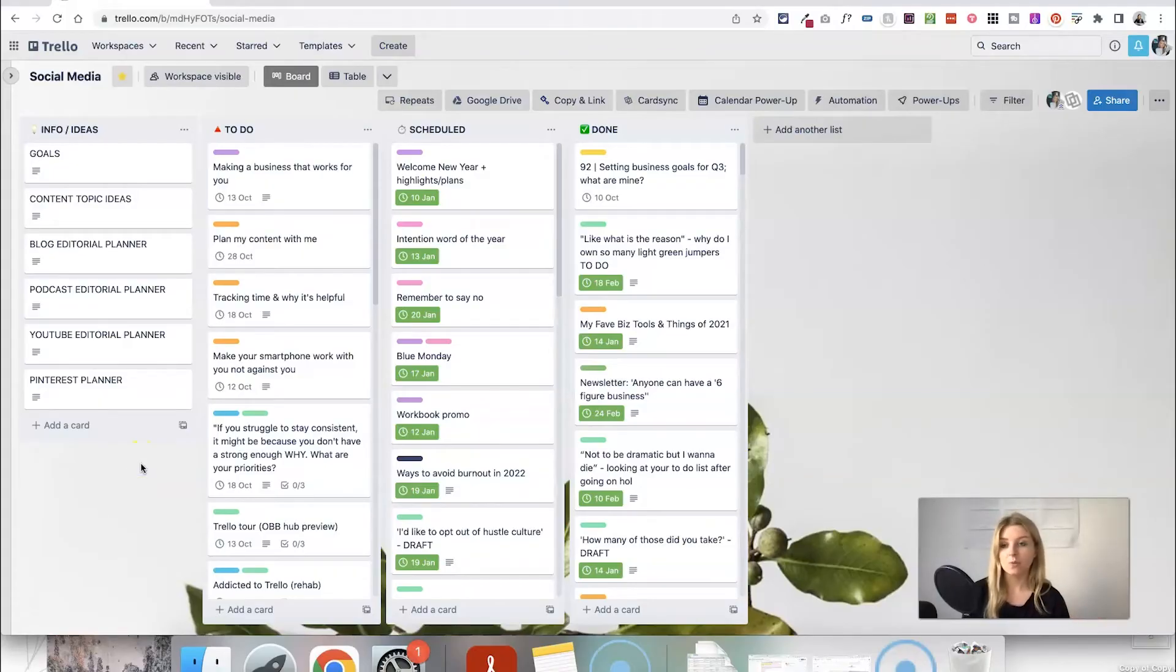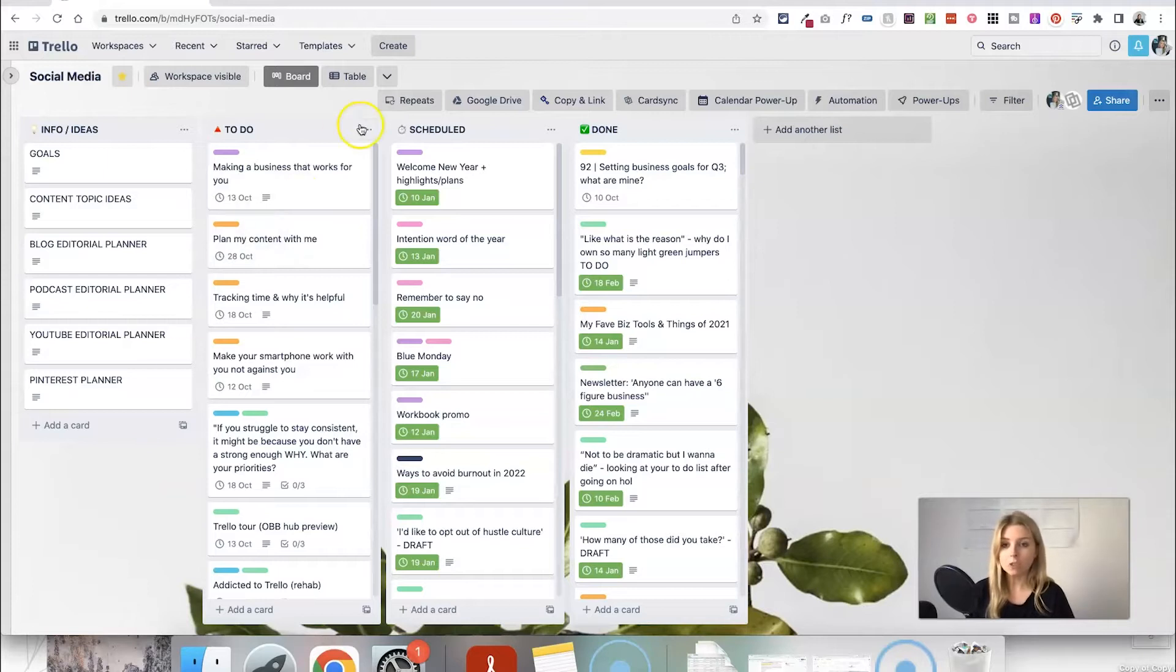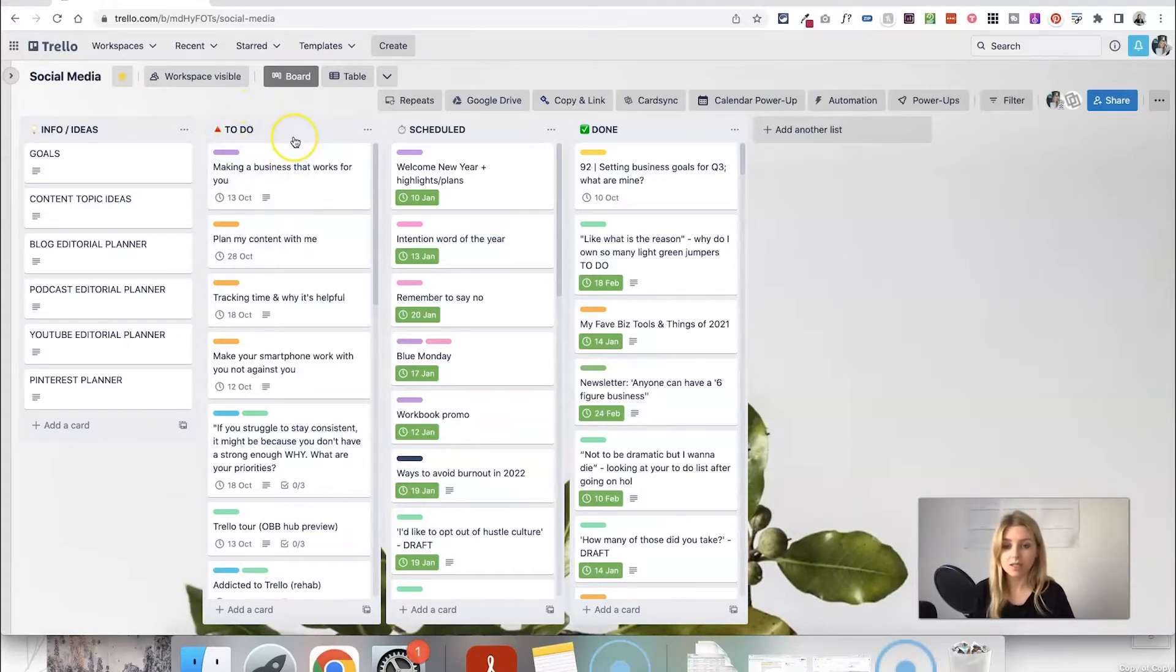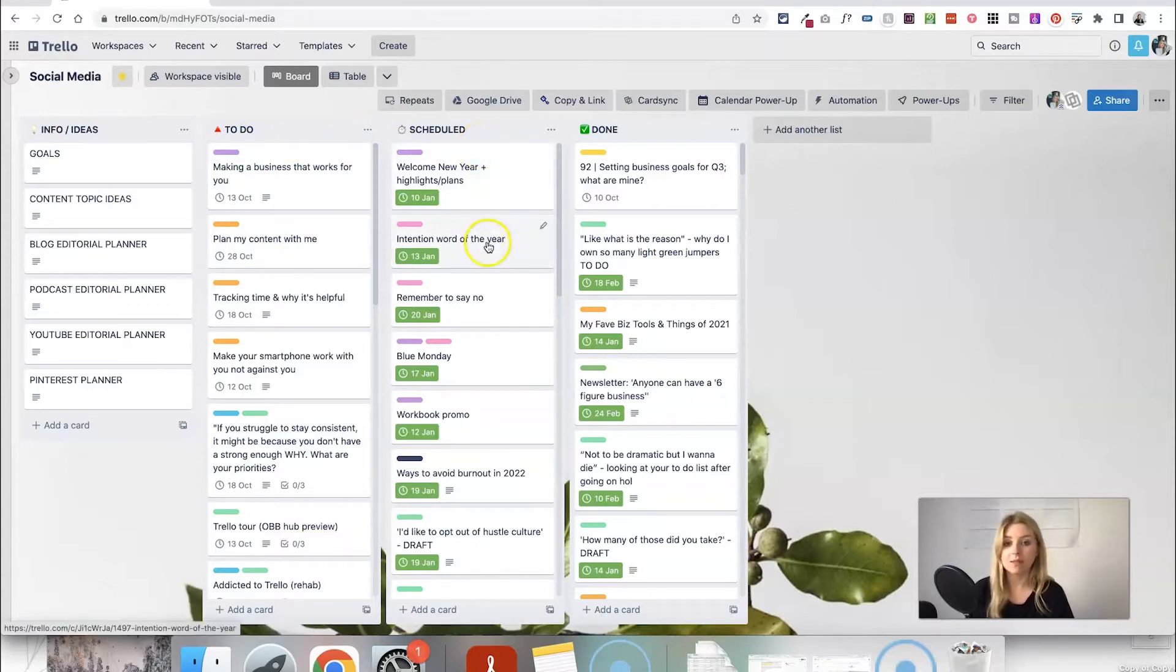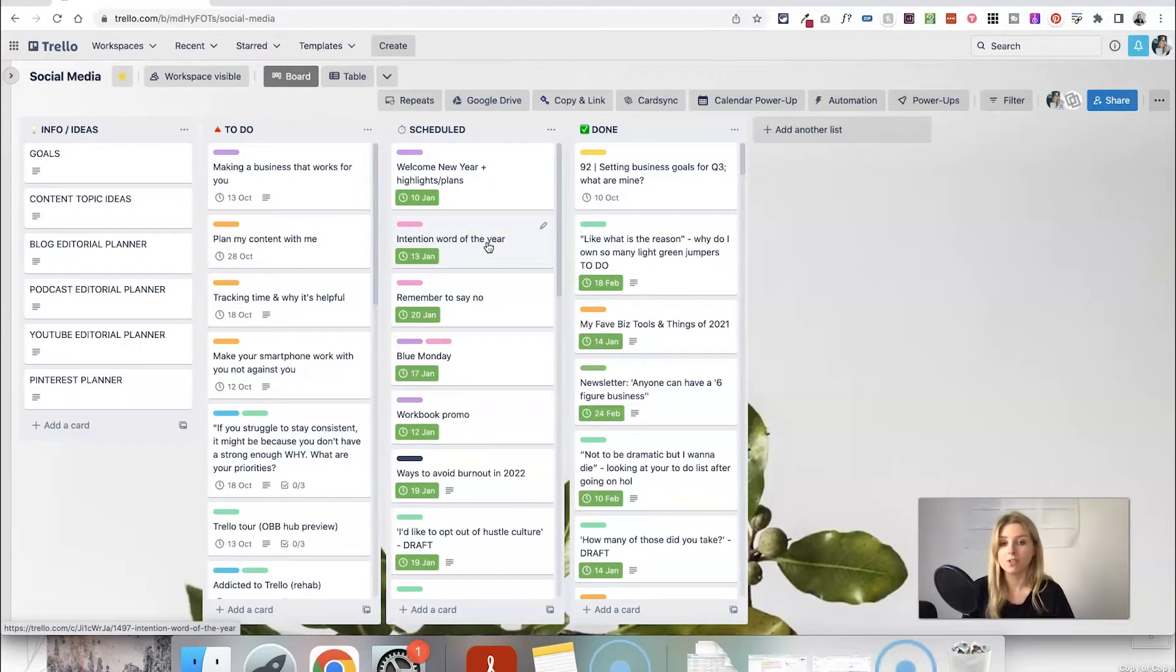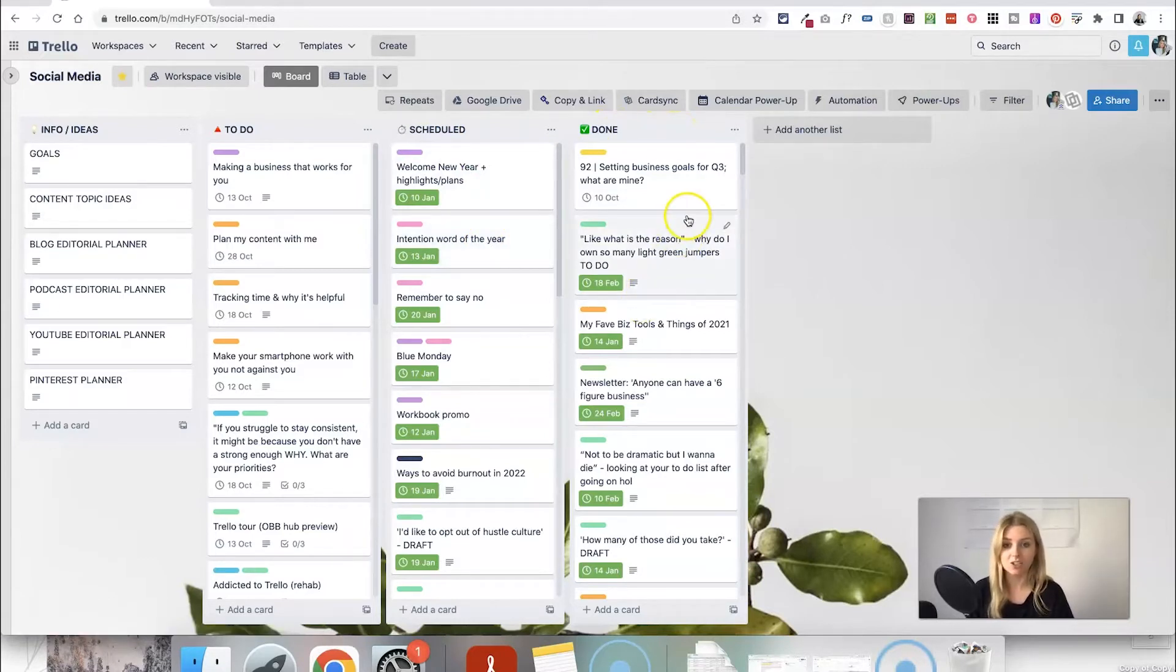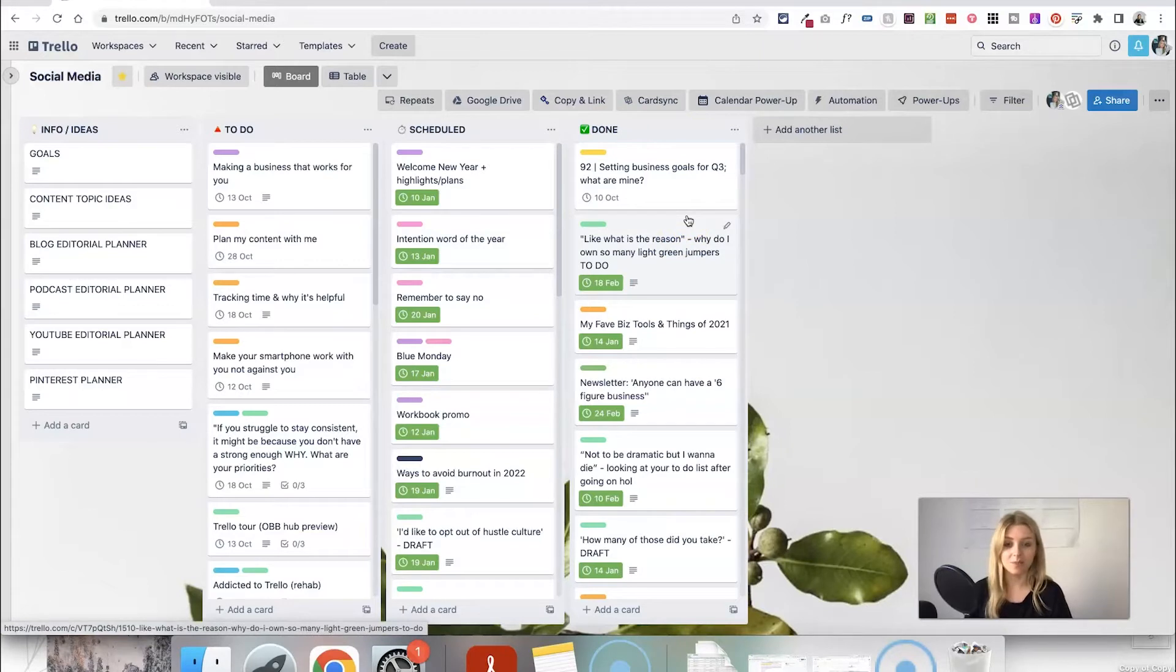So here I am in my social media content calendar planning board and as you can see I've got a few different lists here. I've got my to-do list for any pieces of content that I still need to create. I've got my scheduled list for everything that is currently scheduled to be posted out and then I've got my done list where I basically just put everything that has been completed and posted inside.